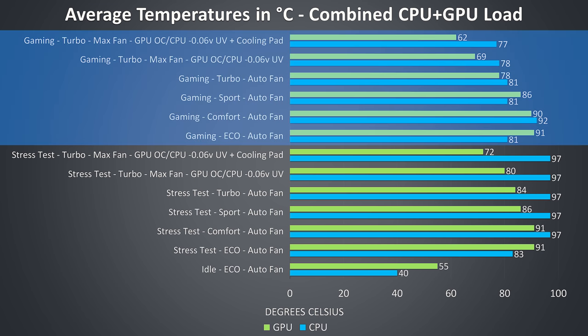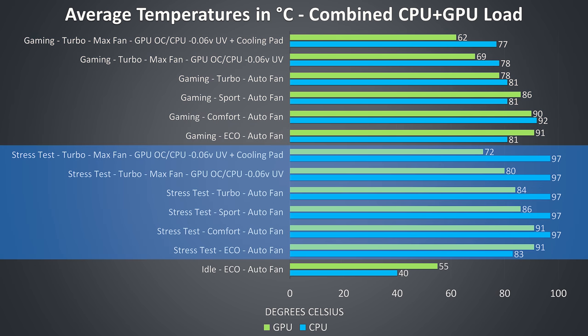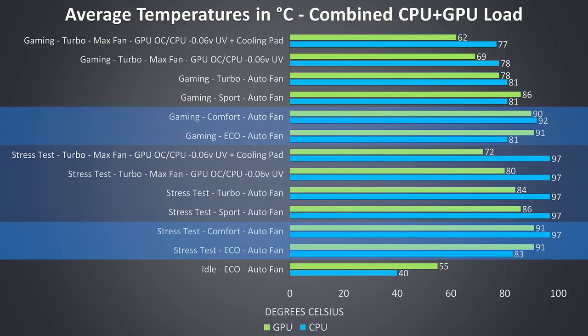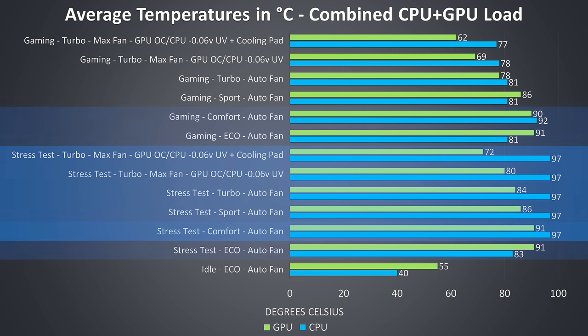The gaming results towards the upper half of the graph were tested by playing Watch Dogs 2, as I find it to use a good combination of processor and graphics. The stress test results shown on the lower half of the graph are from running the Aida64 CPU stress test with only the stress CPU option checked, and the Heaven GPU benchmark at max settings at the same time to fully load the system. In eco and comfort modes, whether gaming or under stress test, the GPU was thermal throttling at around 91 degrees Celsius. This is expected as these modes are designed for quieter operation, so the trade off is extra heat.